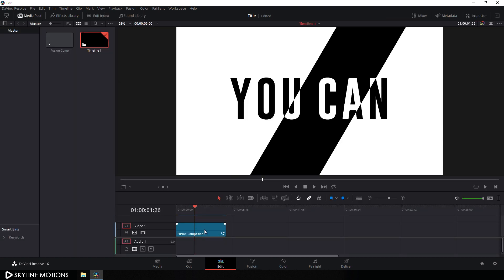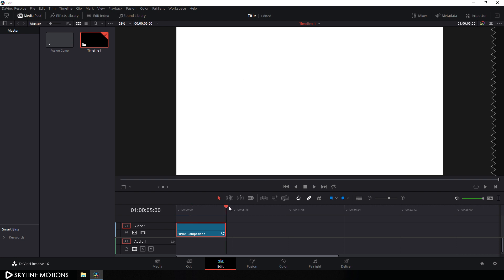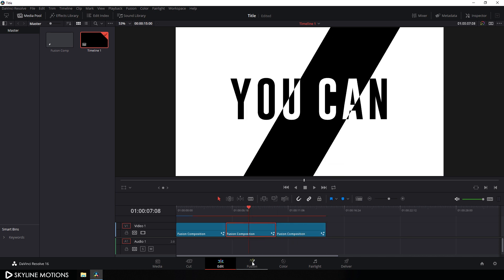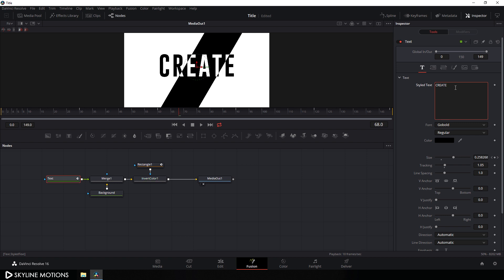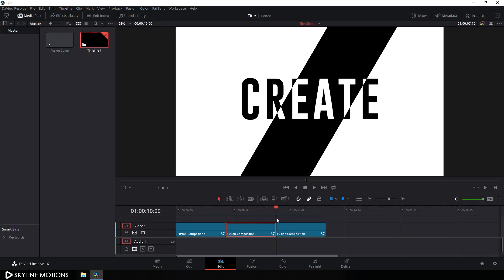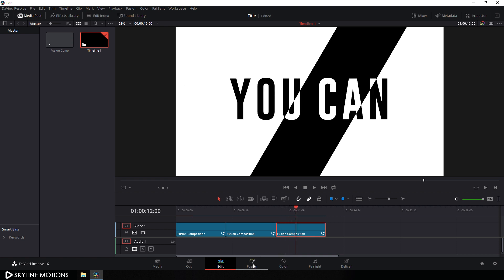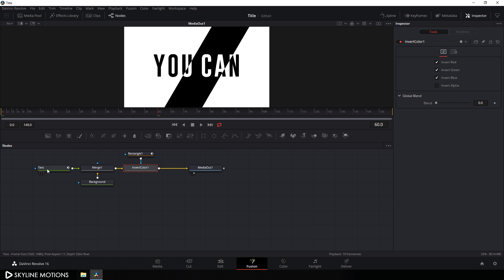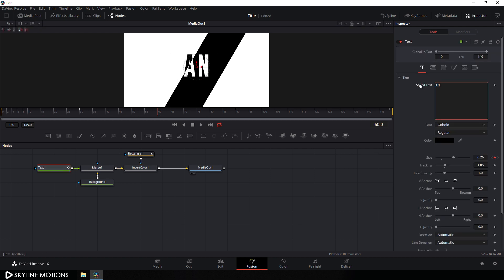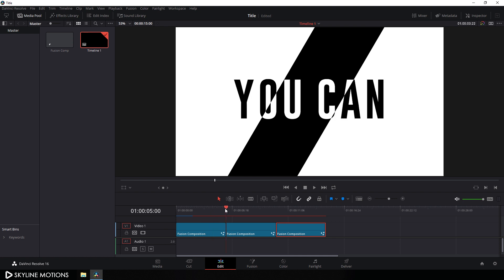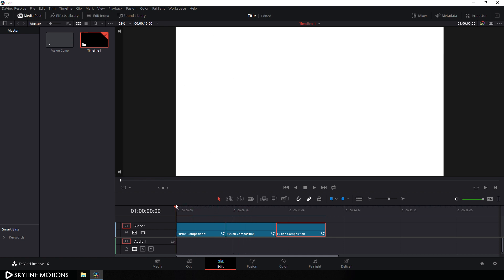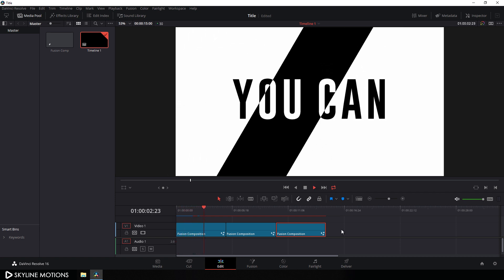If you want to create multiple text lines, select the Fusion Comp, hit Ctrl+C to copy, and paste it with Ctrl+V. Set the CTI on the new clip, go to the Fusion tab, and change the text. Do the same for a third one: set the CTI, go to the Fusion page, select the text node, and type your third line. Go back to the edit tab and the project is now ready for render. Go to the very beginning, click the loop button, and let's have a look — it's looking nice.